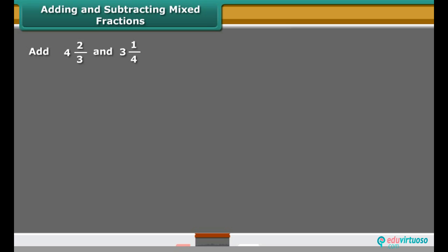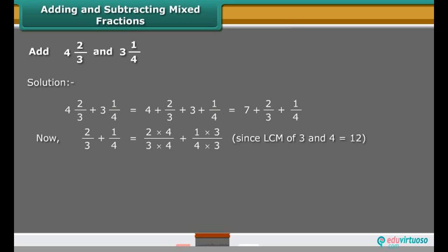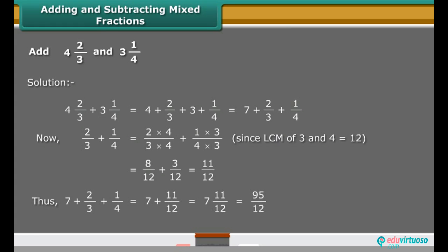Mixed fractions can be written either as a whole part plus a proper fraction, or entirely as an improper fraction. One way to add or subtract mixed fractions is to operate separately on the whole parts and the fractional parts. The other way is to write the mixed fractions as improper fractions and then directly add or subtract them.